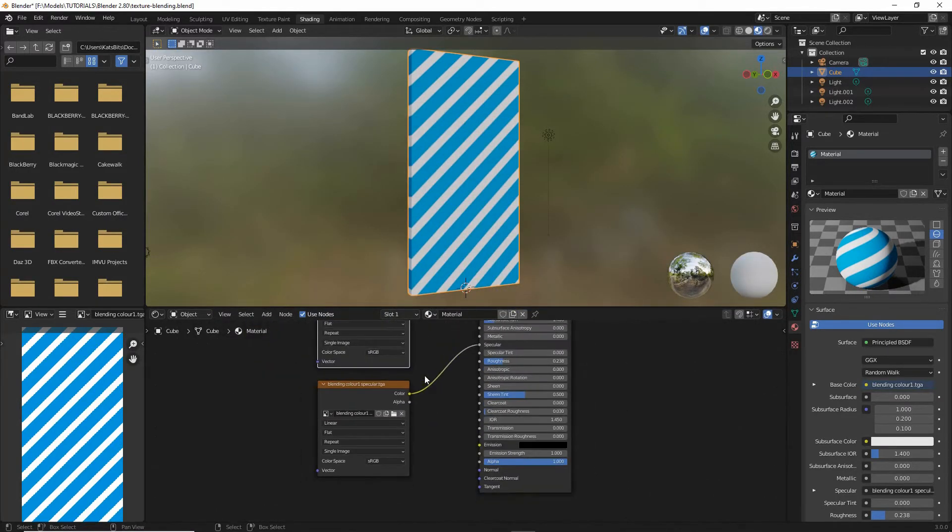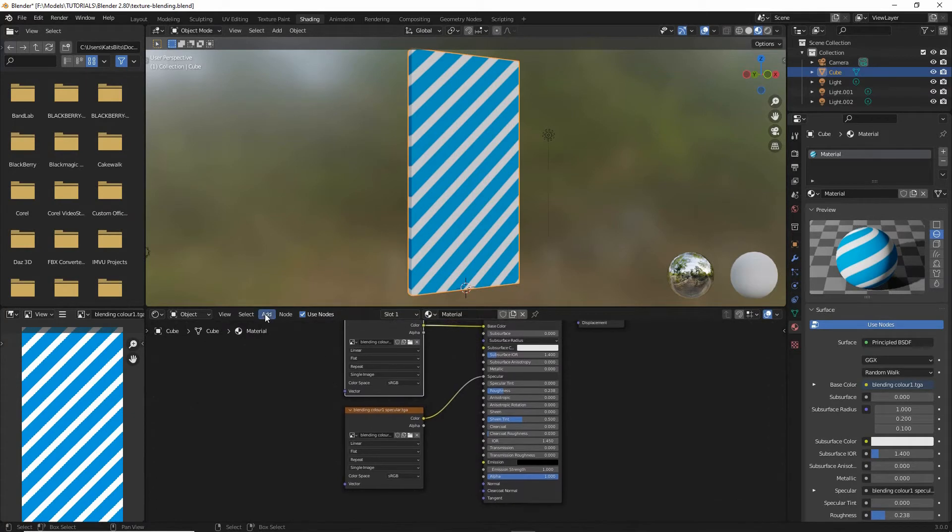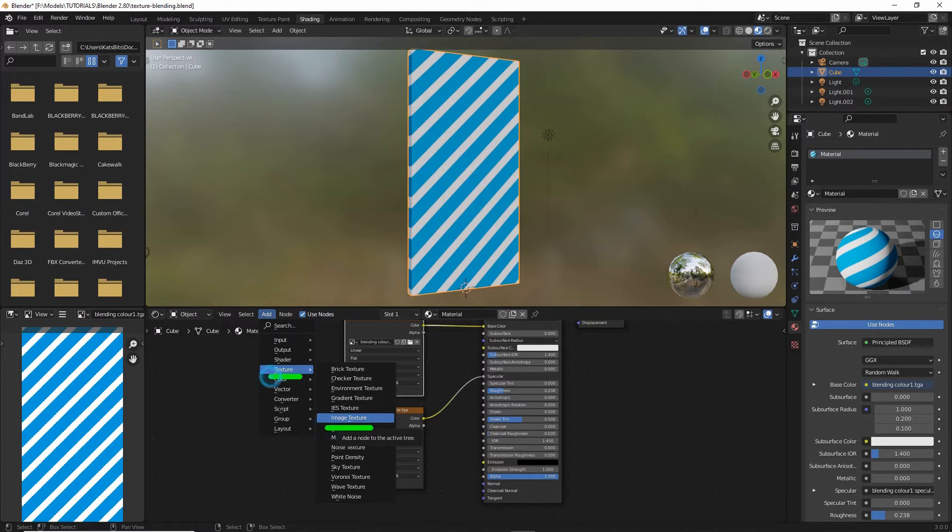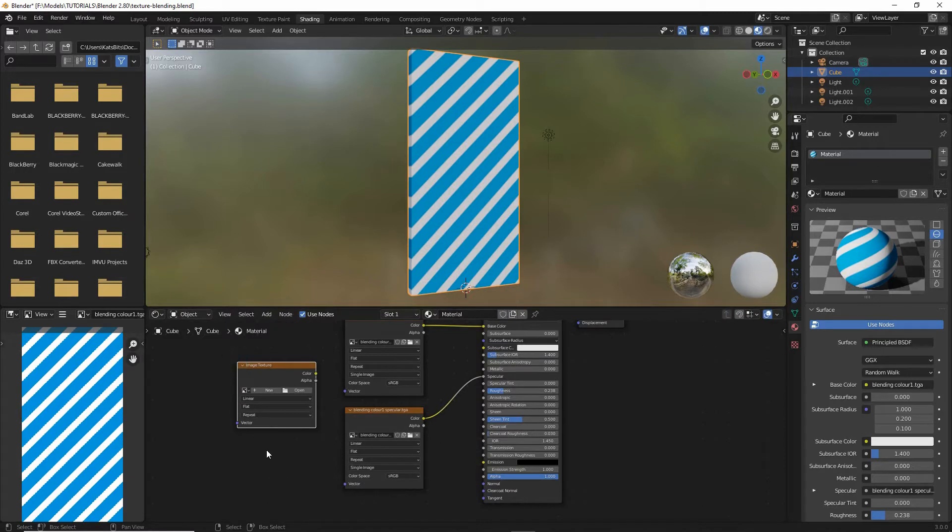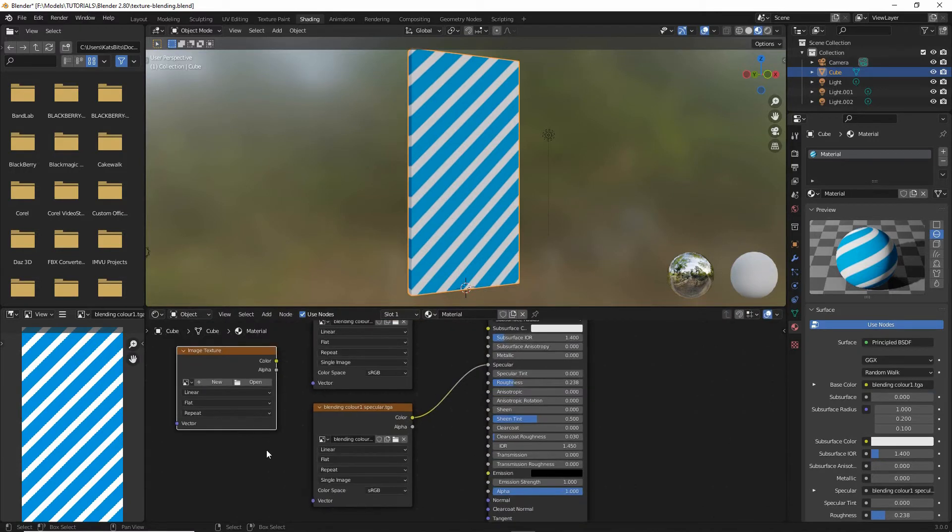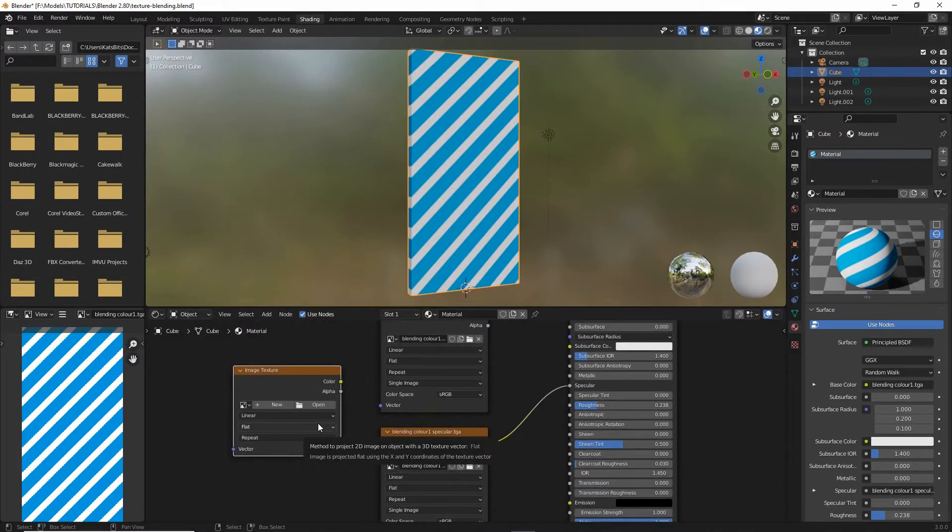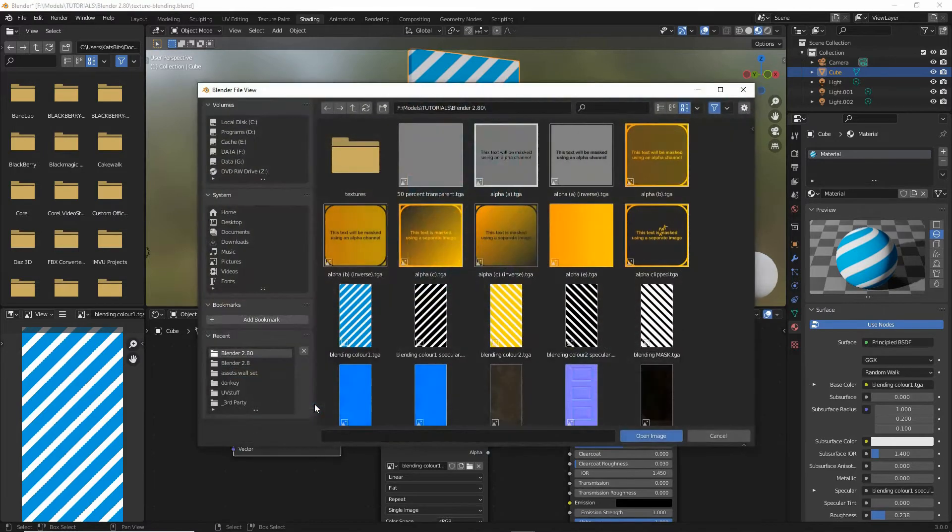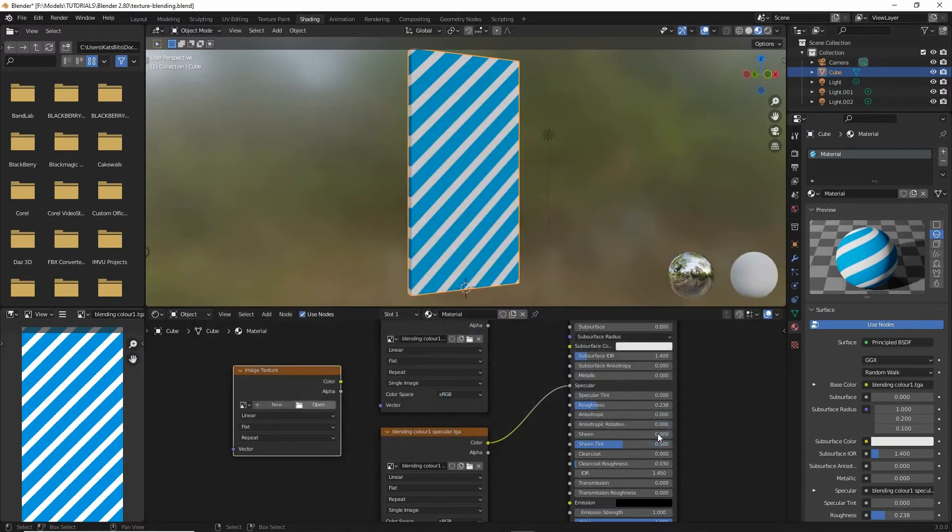And then what we want to do is add a second image. So add texture, image texture. Drop that into place. We want to add our second image that we're going to blend to this. So open, select our image, open image.